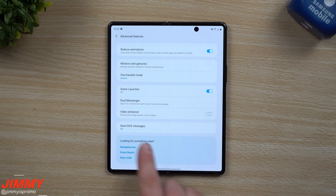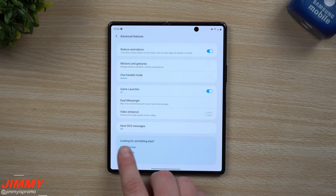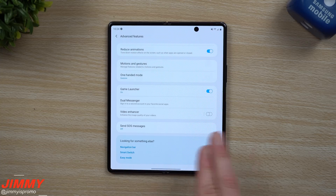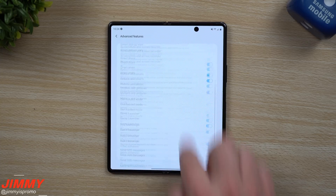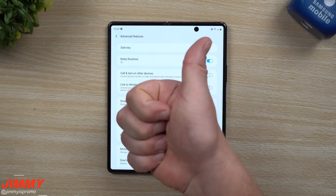That covers everything inside the Advanced Features menu. There are a few additional settings at the bottom that link to other screens, but I hope you found this video helpful.